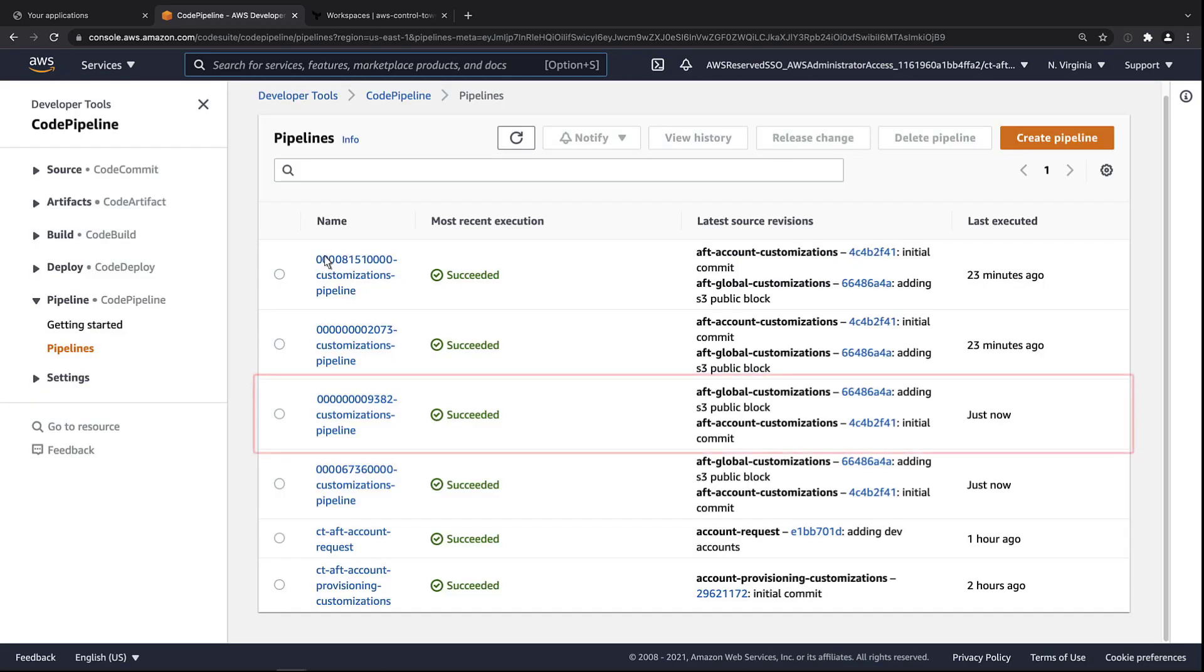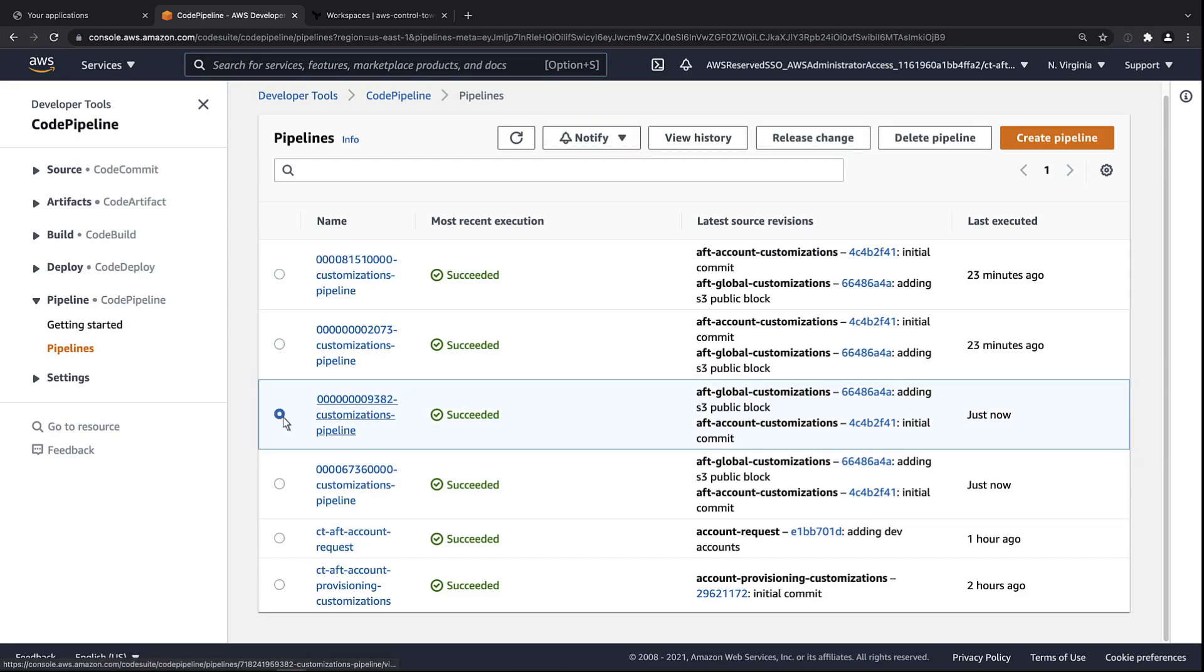The pipeline for the sandbox account we looked at earlier, which ends in 9382, last executed just now and is in a succeeded state. Let's find the corresponding workspace in Terraform Cloud.